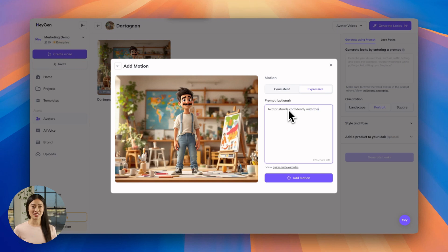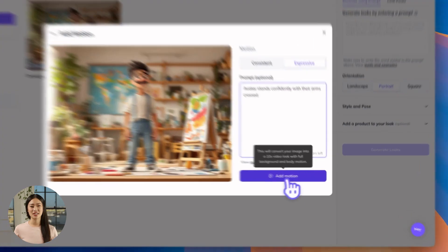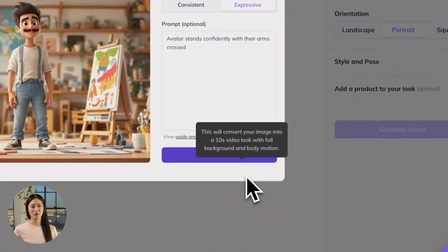When prompting, do your best to use clear and direct descriptions instead of abstract or conceptual ones. Avoid conversational or command-based prompts. Use positive phrasing, describing what you want to see rather than what you don't want to see. Once you've entered your prompt, click Add Motion and wait several minutes for it to generate. You've now created a generated avatar to serve as your next video's spokesperson — your creativity is only limited by your imagination and prompting abilities.